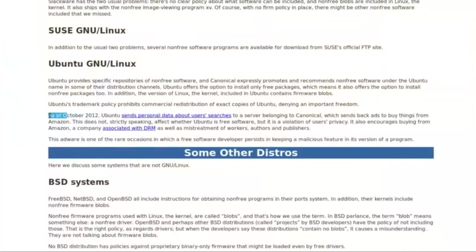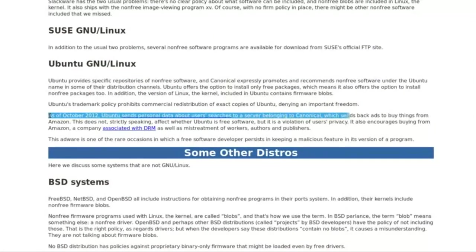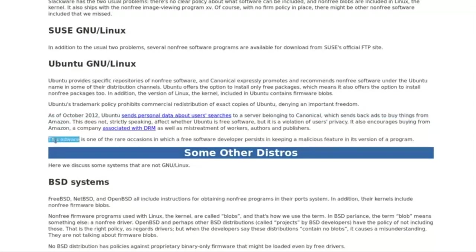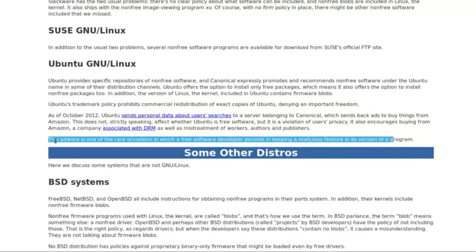Ubuntu is one of them. It's a variant of GNU slash Linux that installs various non-free programs and proposes even more. But Ubuntu has an unusual flaw too, which is its spyware — malicious functionalities to spy on the user. Those are typically found in proprietary software. They're rare in free software, but Ubuntu is one example.